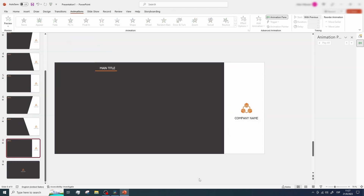With this done, if we go to the second-to-last slide and open the presentation, you'll see the closing animation. Pretty good, right?